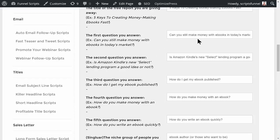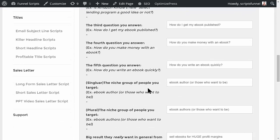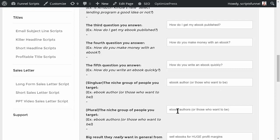So the first five questions you answer in your report: can you still make money with ebooks? Is Kindle Select a good idea? How do I get my book published? How do you make money? How do you write an ebook quickly? Then the audience that you're going after, singular and plural: ebook author, those who want to be ebook authors.